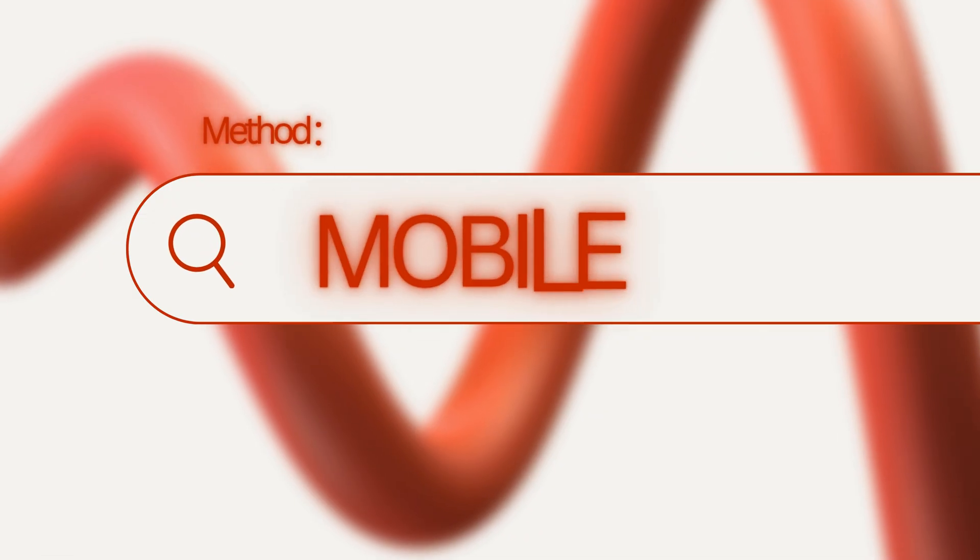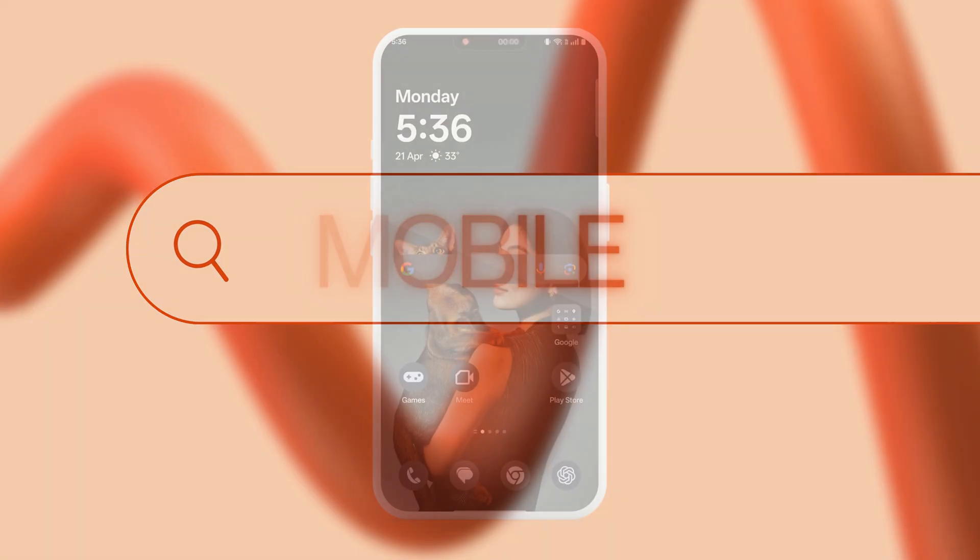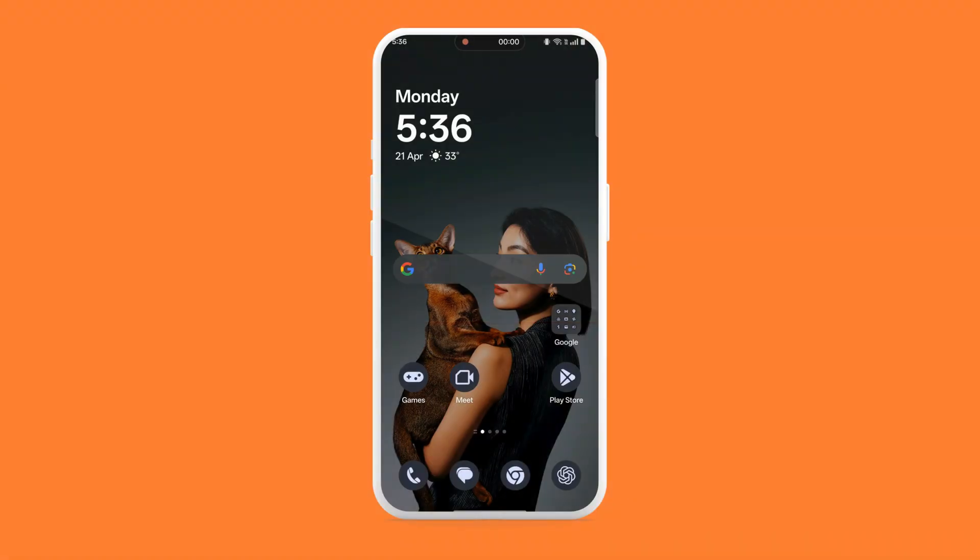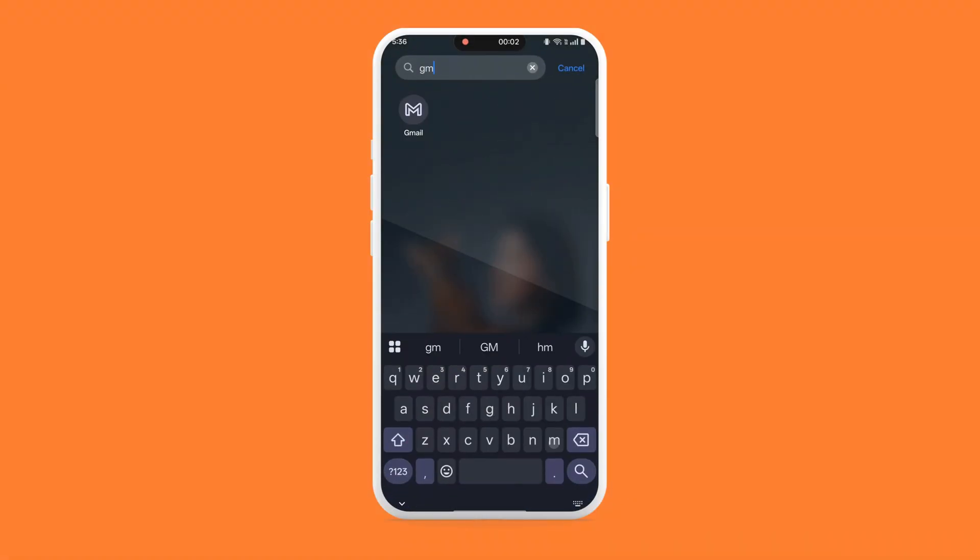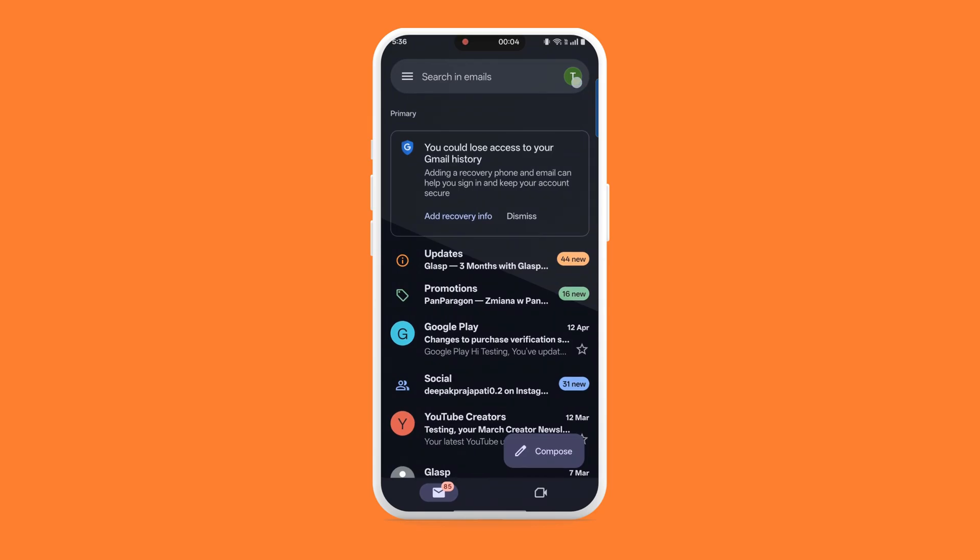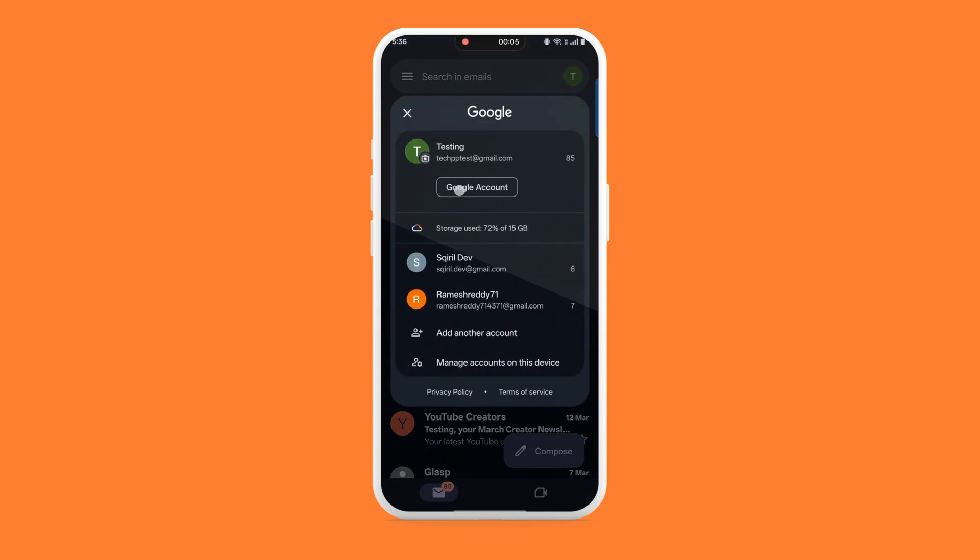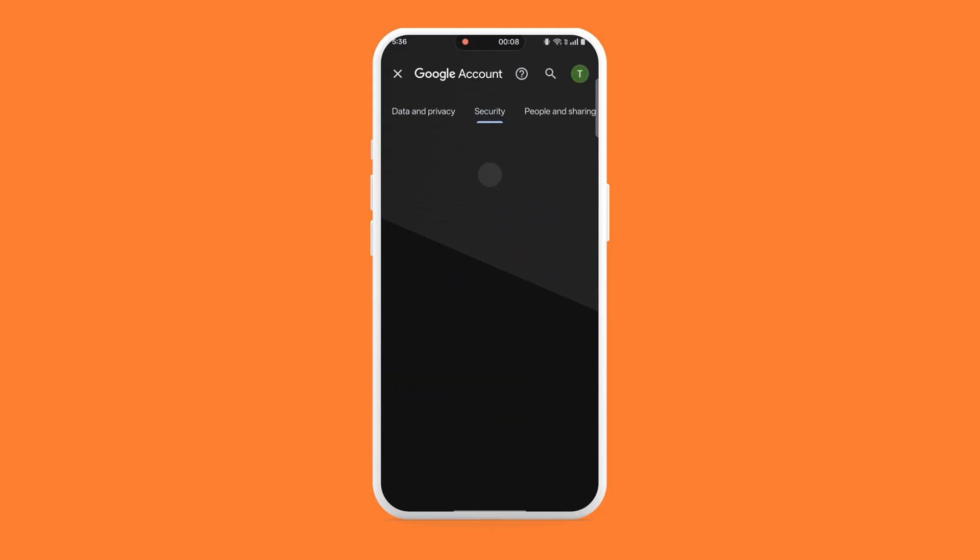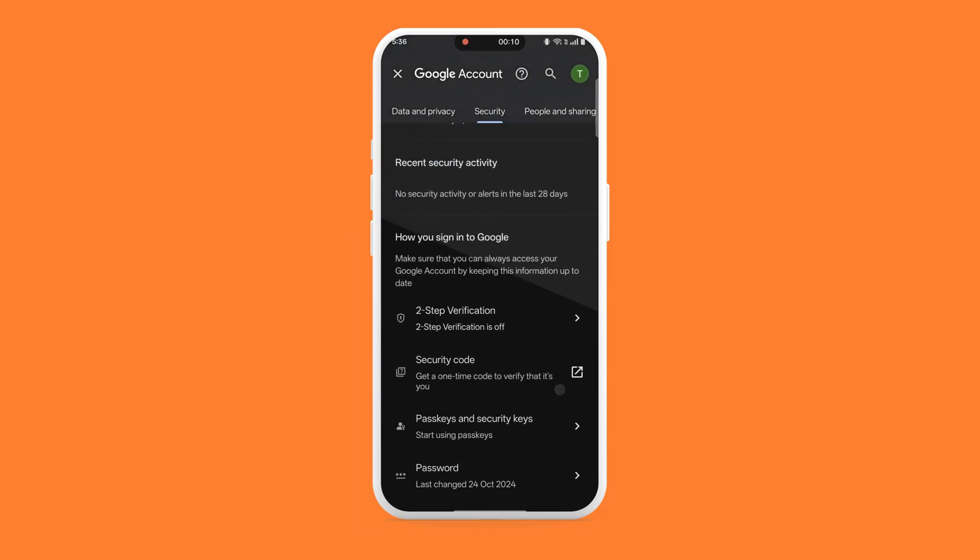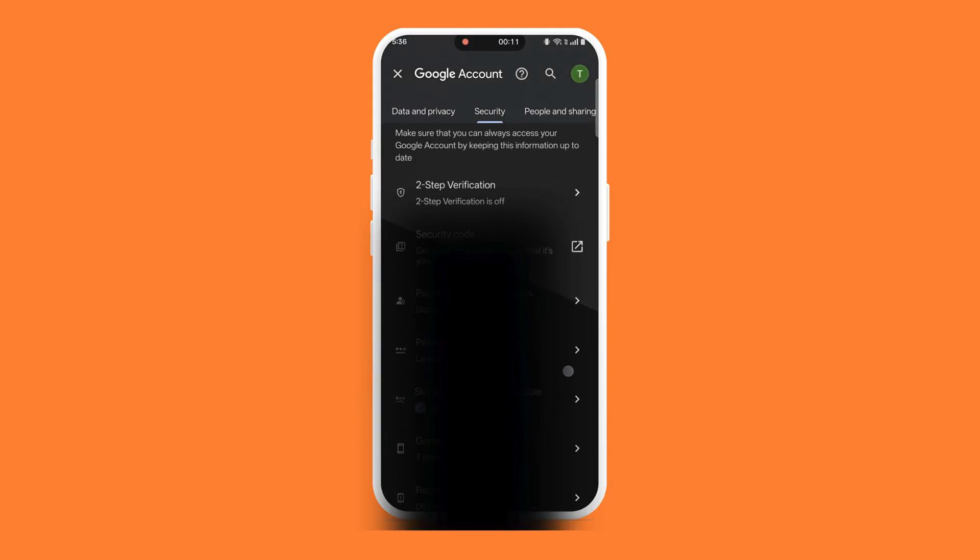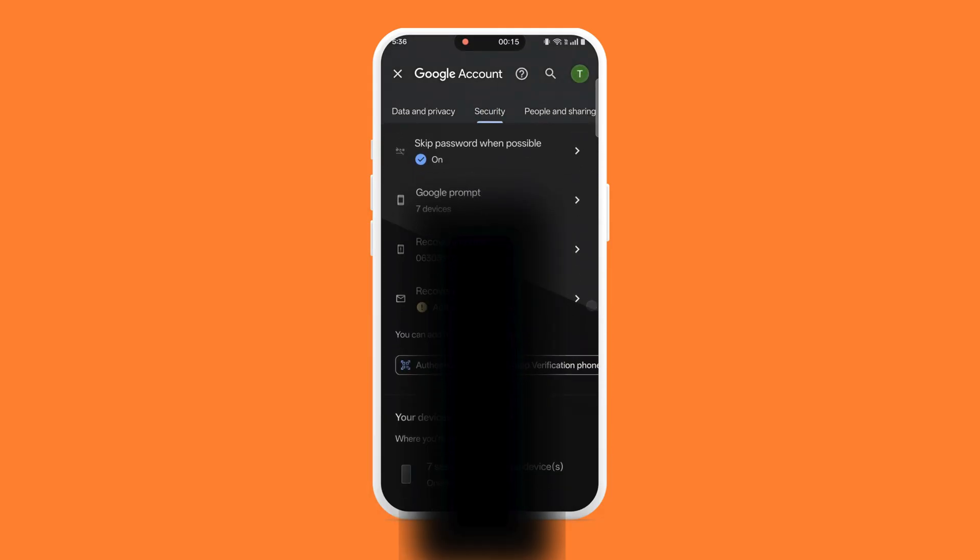Method 2. Check Google account activity on mobile. If you're on a phone, open the Gmail app or go to myaccount.google.com, then tap on the Security tab. Under the Your Devices section, you'll see a list of devices that have recently used your Google account. Tap on Manage All Devices.